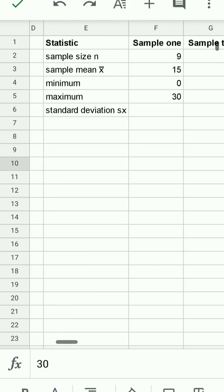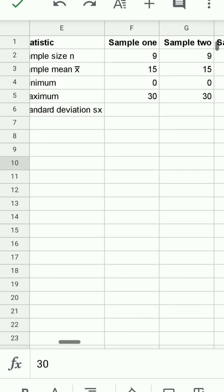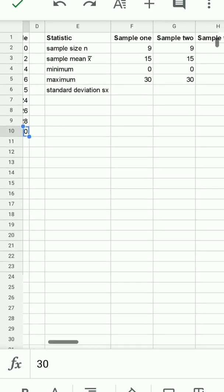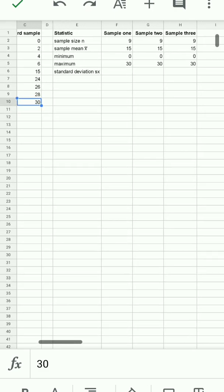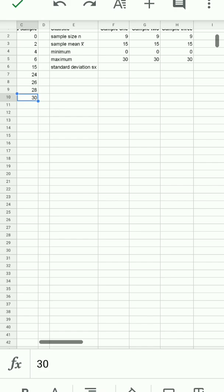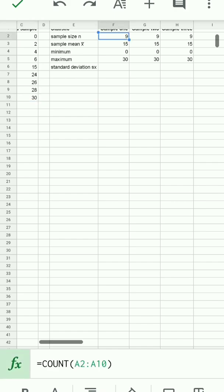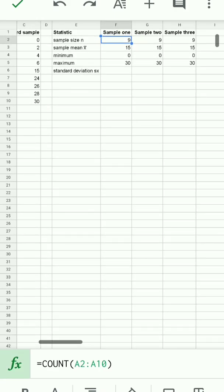To the right, I've put some of the statistics onto the spreadsheet, and we can see here the sample size n, using the count function for the first sample, counts from A2 to A10, and indeed there are nine marbles. The count gives you the sample size, and the letter we use in statistics for the sample size is n.